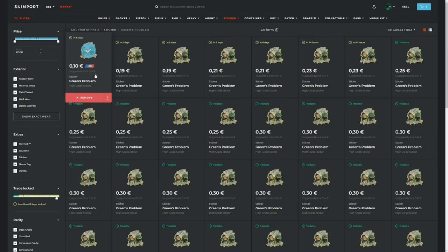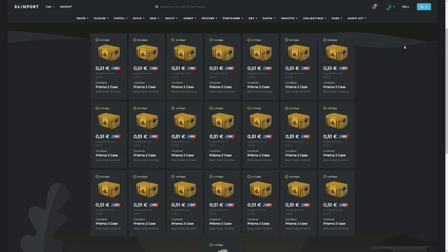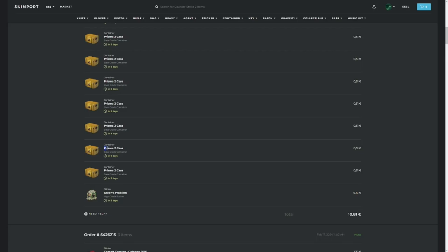That's what we're trying to get. So after checking a couple of categories, I took the risk to buy Prisma 2 cases—or at least as many as we could. We bought a ton of Prisma 2 cases and one Green Problem sticker for 10 euros and 81 cents. I know that this series is pretty slow, but it doesn't have much risk and it's easy to do, so it's fine for me.